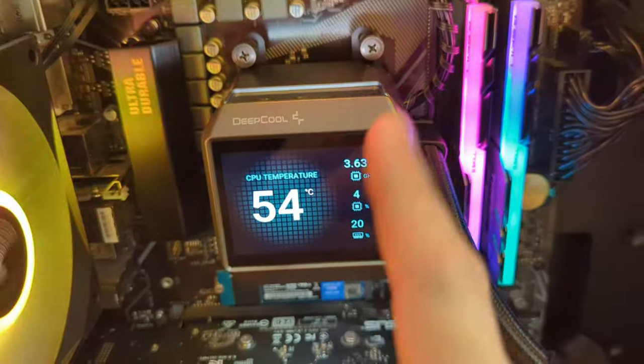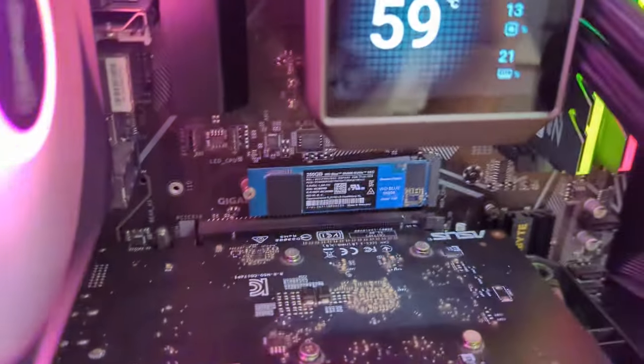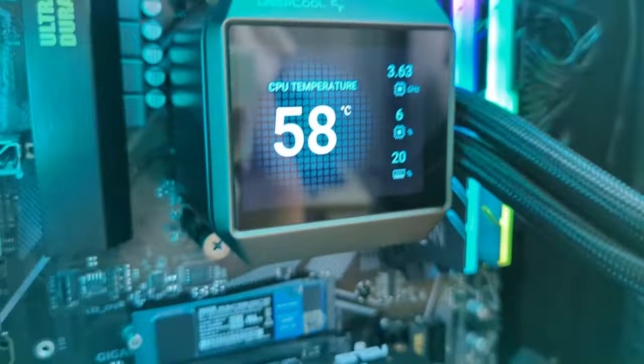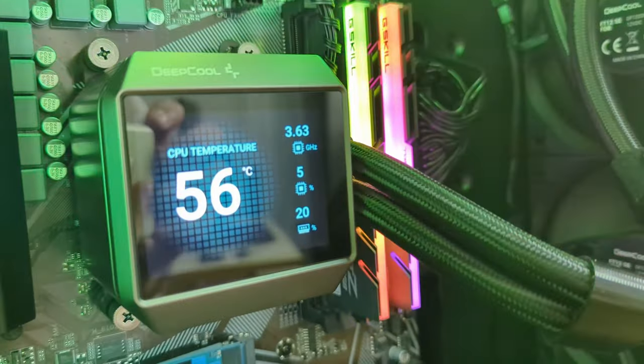For the Mystique 360, the proper orientation is however the heck you installed it. The hardware adjusts to you, not the user adjusting to the hardware.